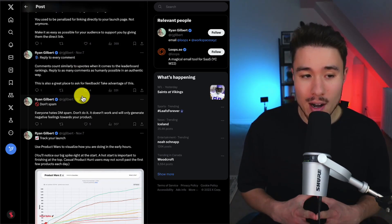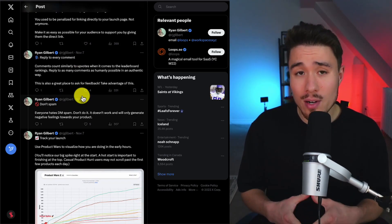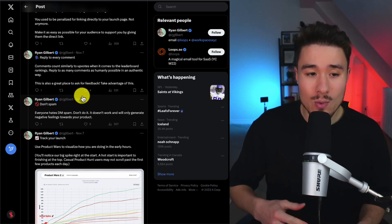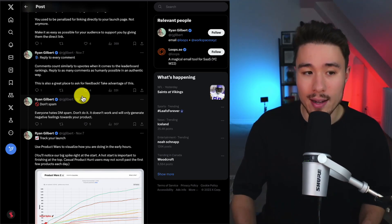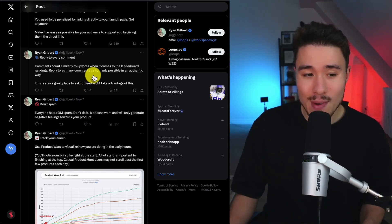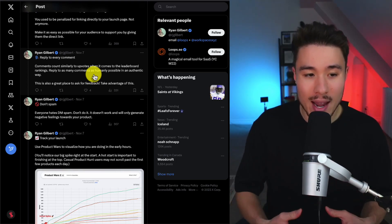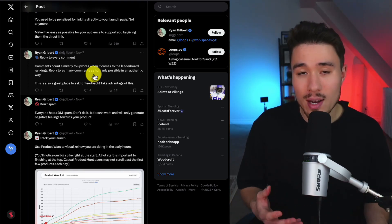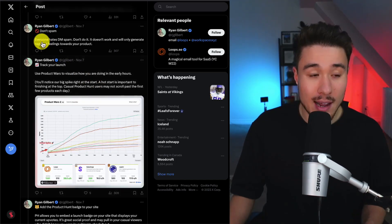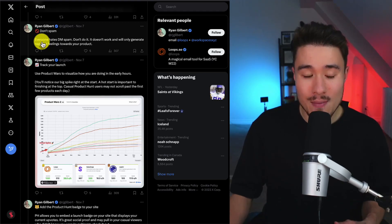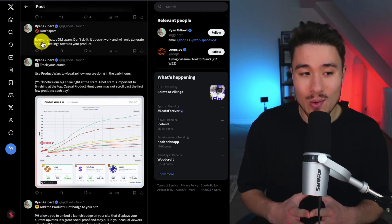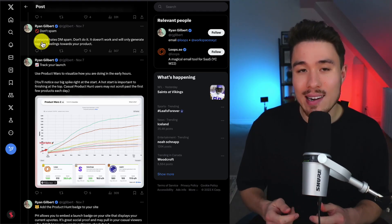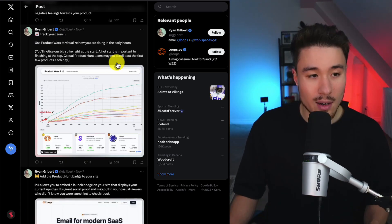Next is to reply to every comment, as comments count similarly to upvotes when it comes to the leaderboard rankings. Reply to as many comments as humanly possible in an authentic way. It's also a great place to ask for feedback. Next is don't spam. Everyone hates DM spam. Don't do it. It doesn't work, and you will only generate negative feelings towards your product.